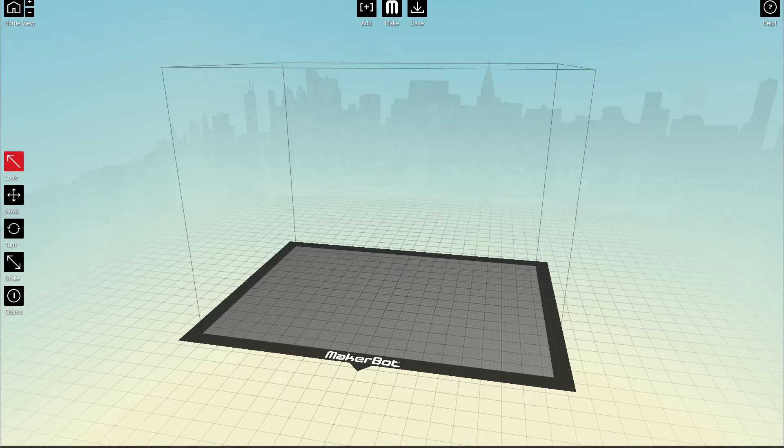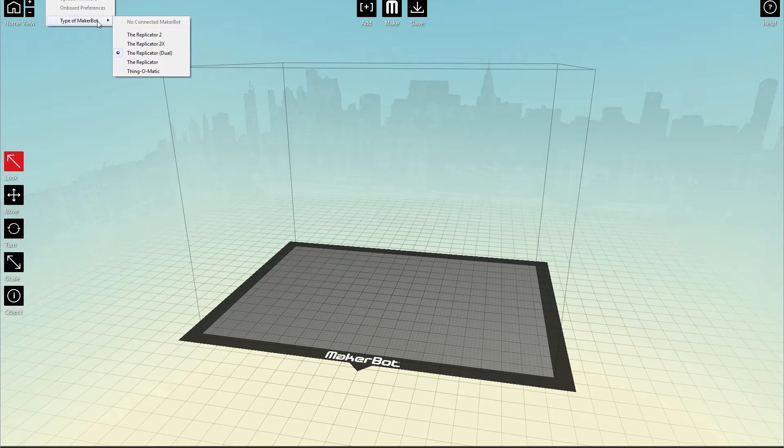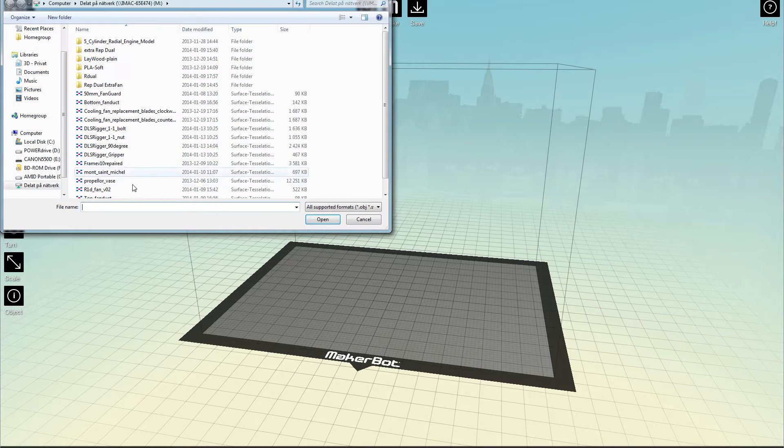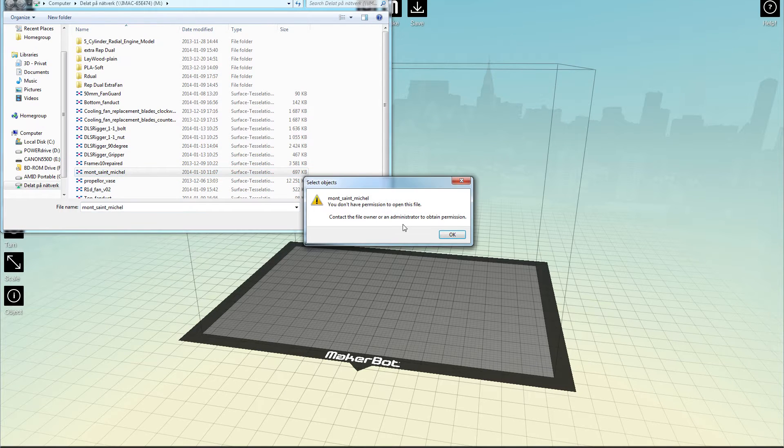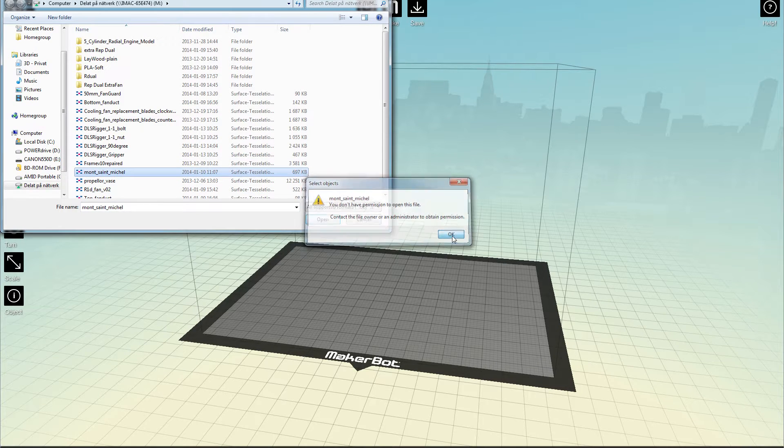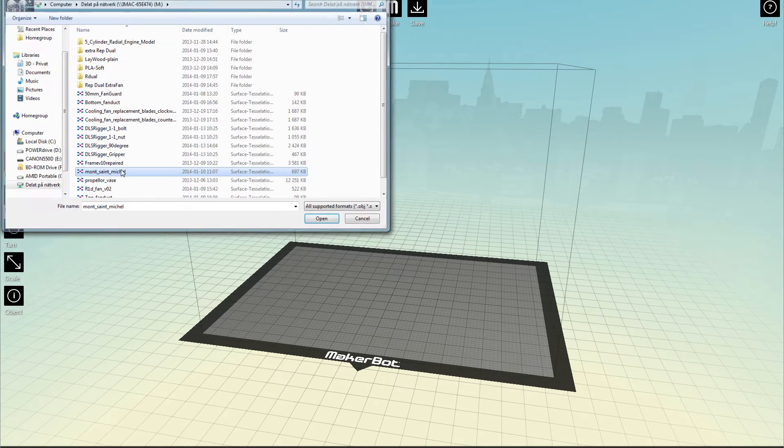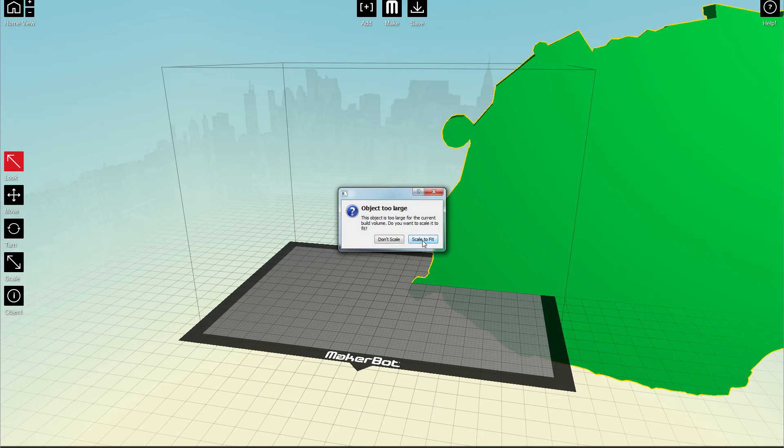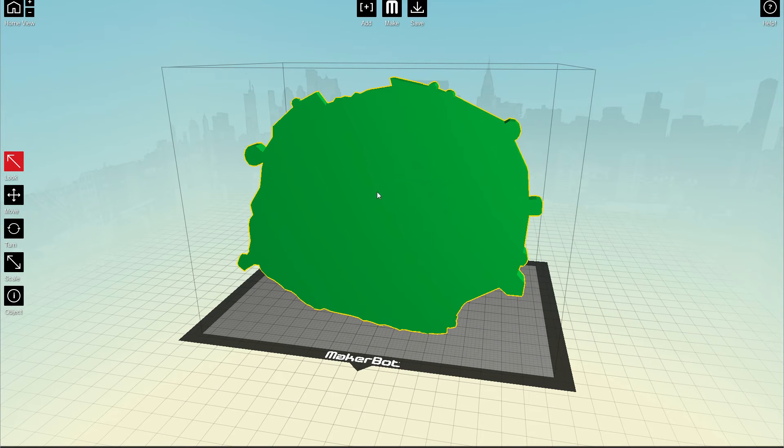So when you have mounted a new extruder it's time to create a profile. So make sure that you're using the right printer. And just load up a model. Like this one.